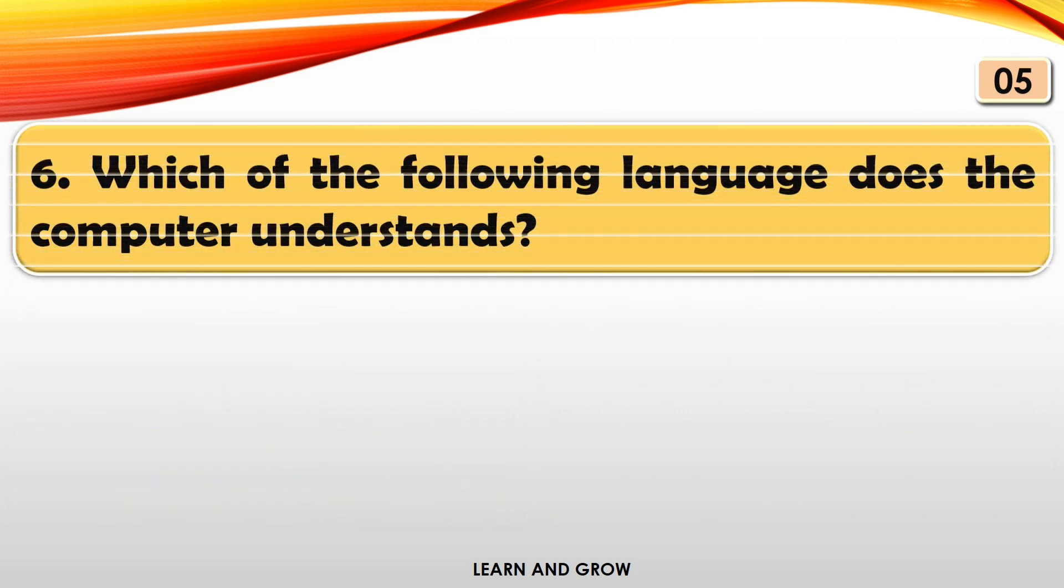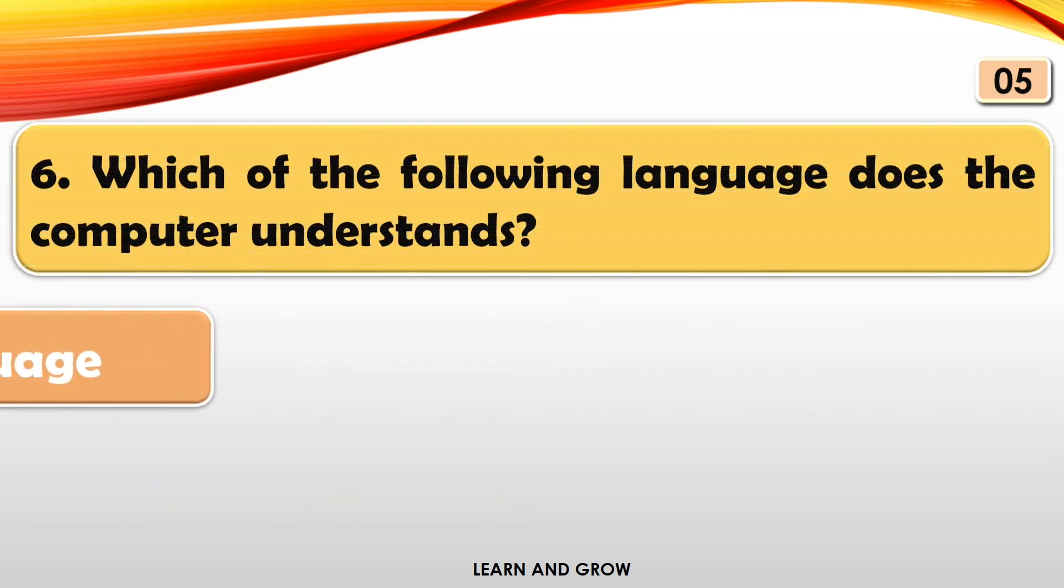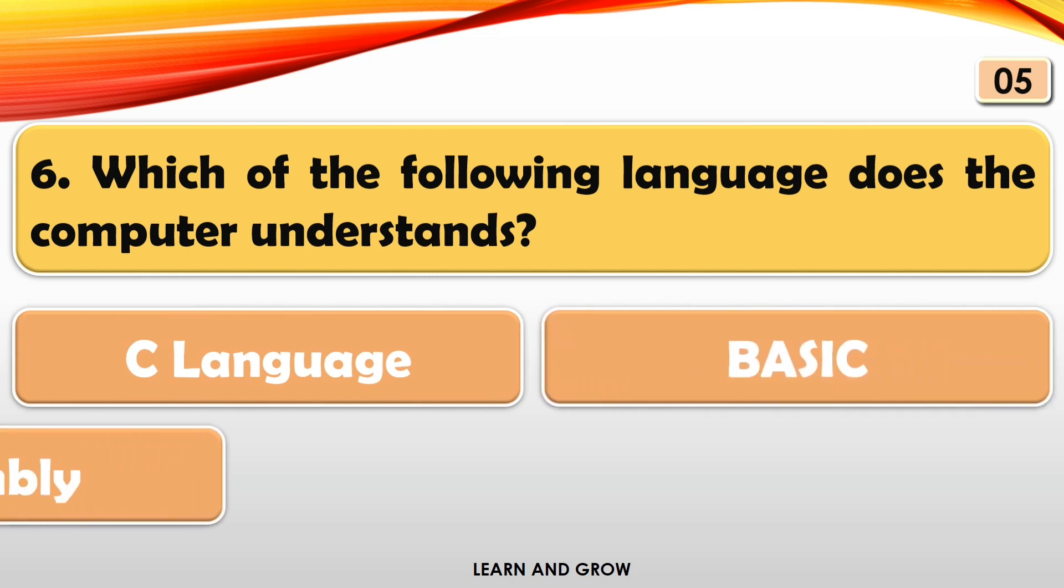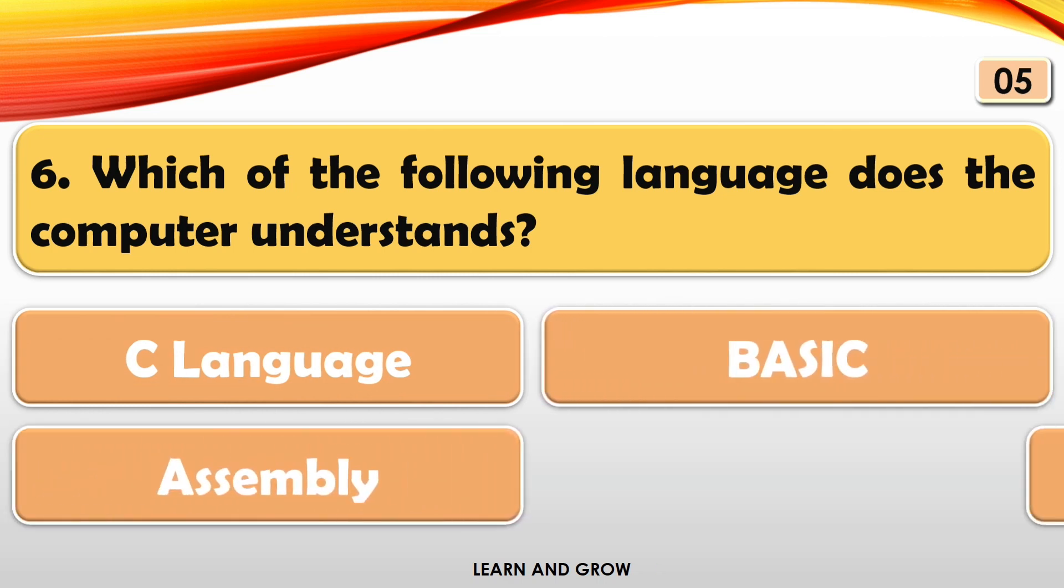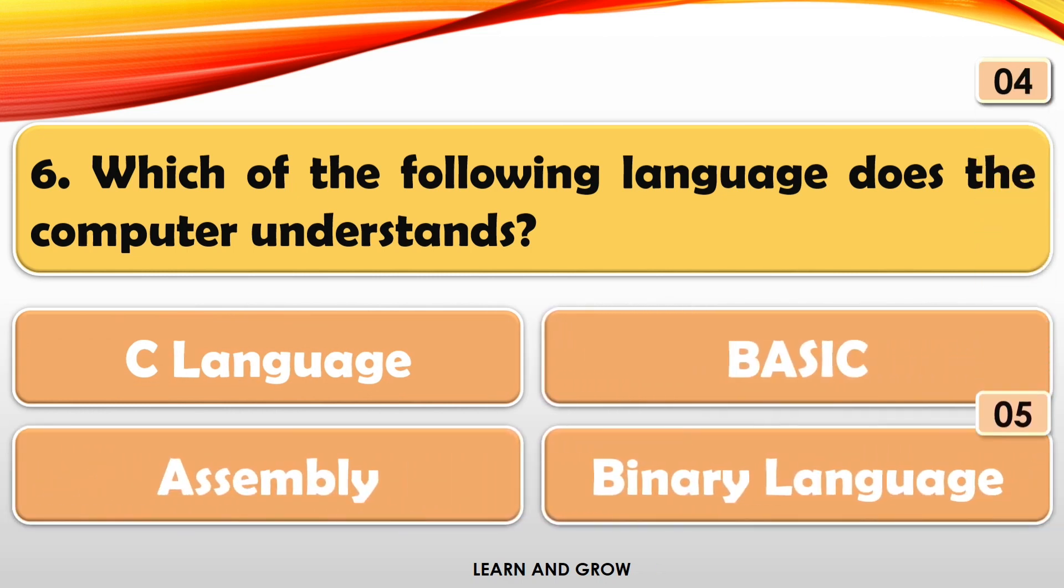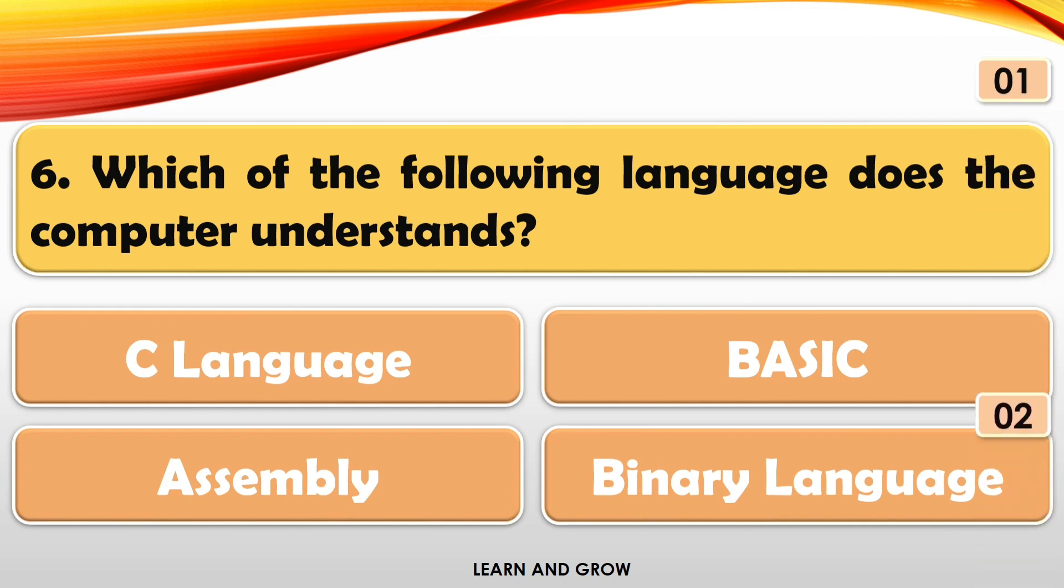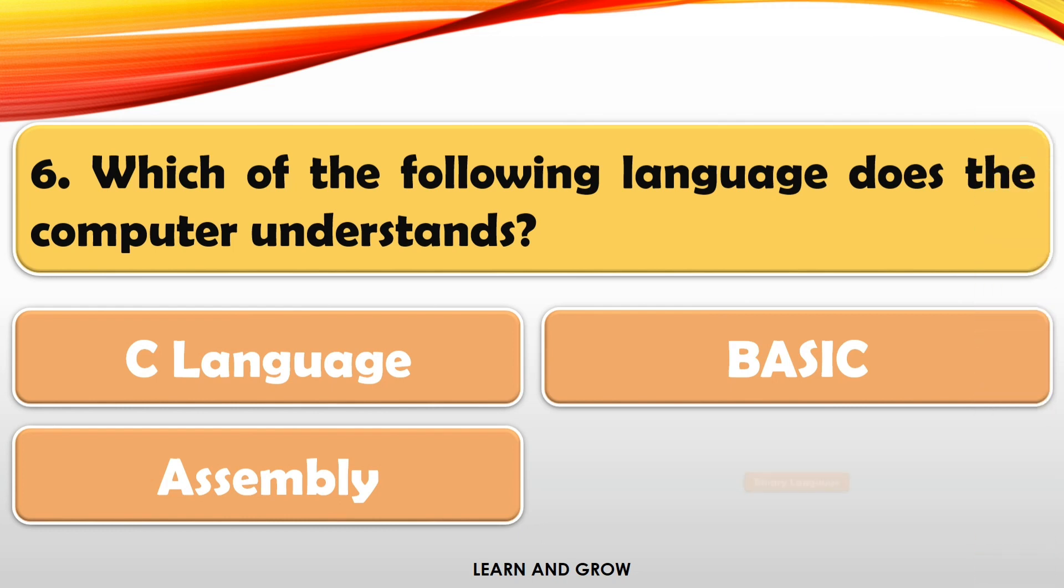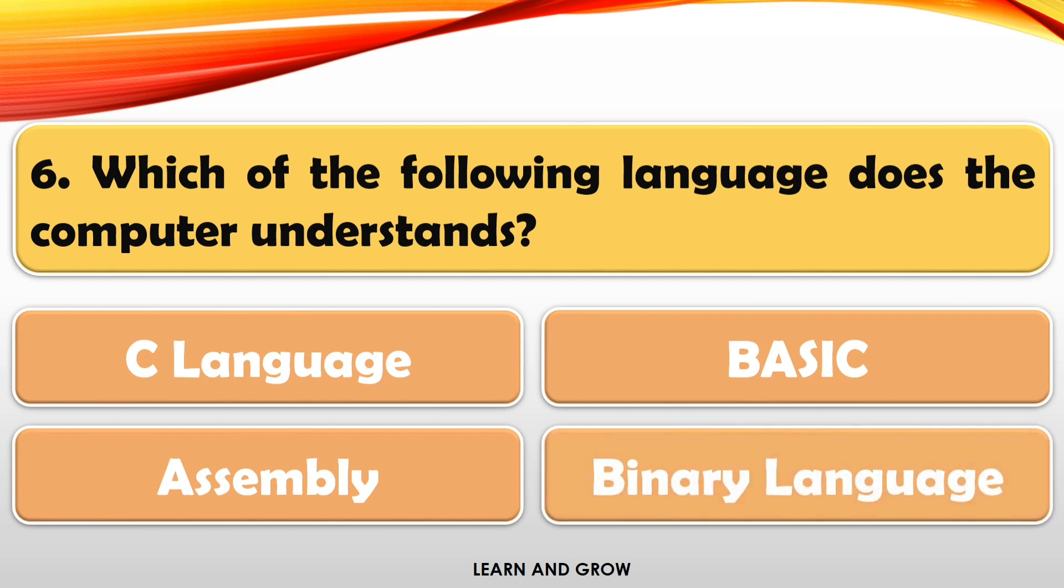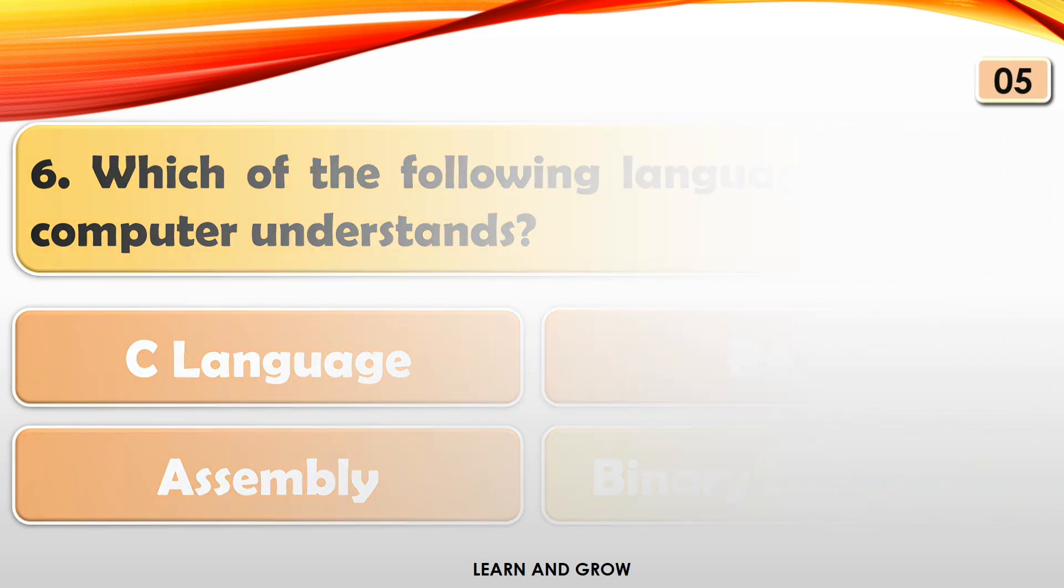Which of the following language does the computer understand? The right answer is binary language.